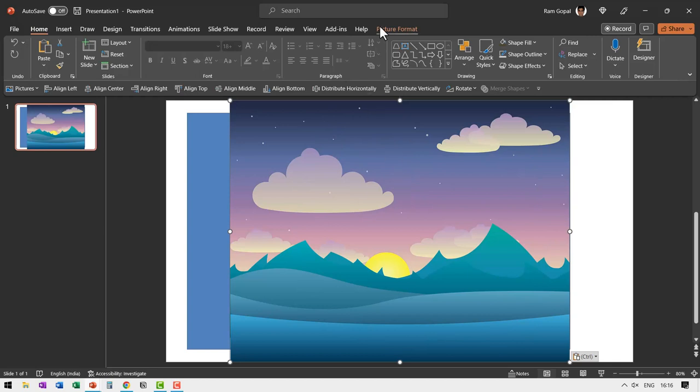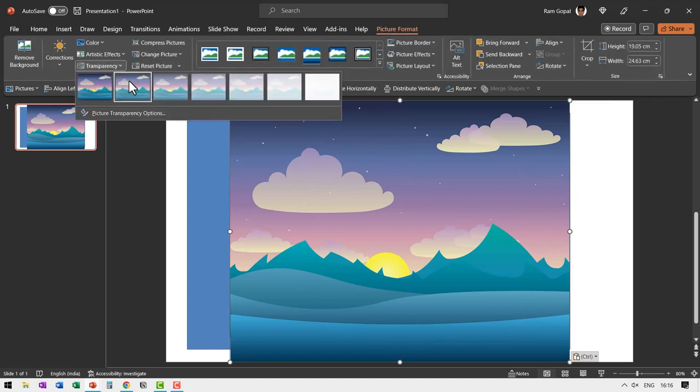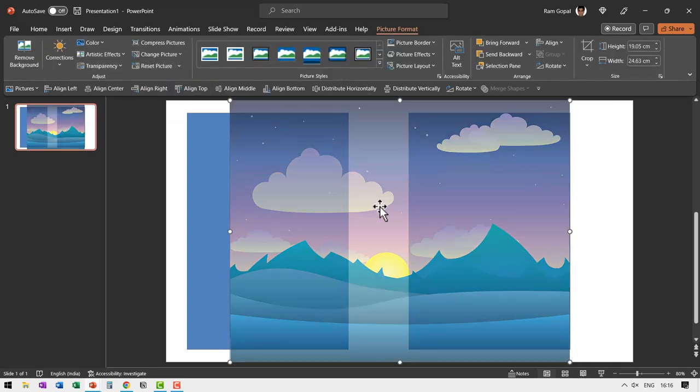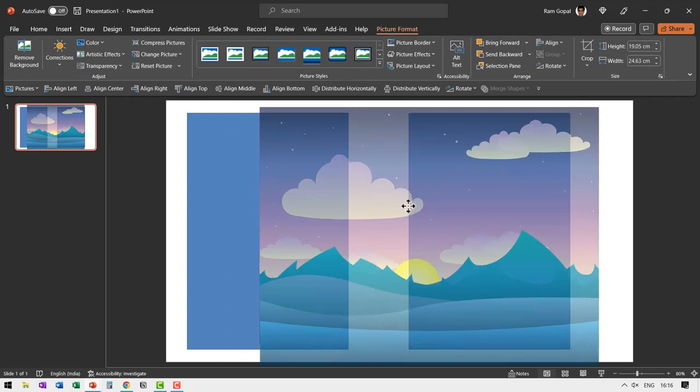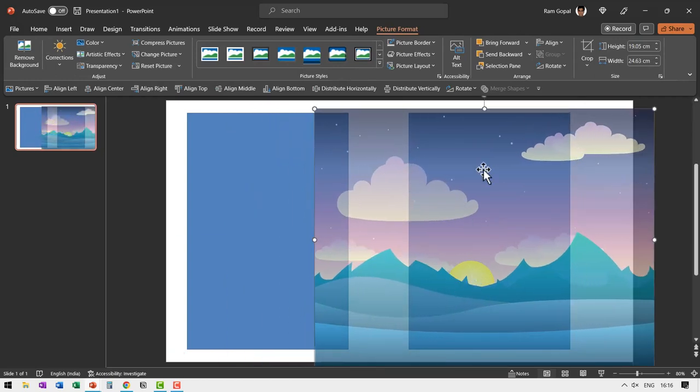Now we need to decide exactly which portion I want to crop. So let us select this, go to picture format, go to transparency and add a bit of transparency so you can exactly place the area that you want. Now here I see that I have the sun and everything is proper.